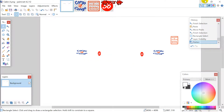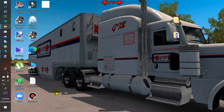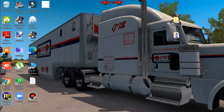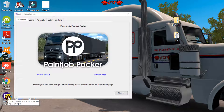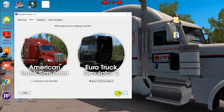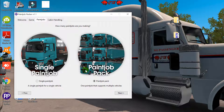Now I'll introduce Paint Job Pecker. It's an application that generates the .def files you need for either Euro Truck or American Truck Simulator. It has skins for both trucks and trailers. Click Next, then decide which game you're skinning for — I'll select European Truck. Click Next again and decide whether you're making a paint job pack for multiple trucks or a single paint job. We're making a single paint, so tick that.